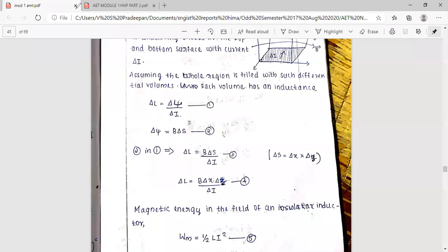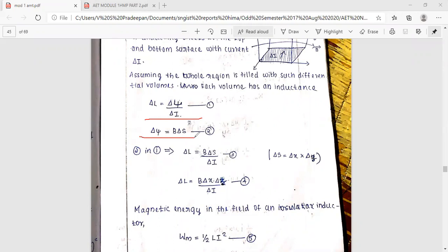Now we consider the inductance, assuming the whole region is filled with such a differential volume, where each volume has an inductance. The inductance is given as del L equal to del psi divided by del i, and we consider del x.